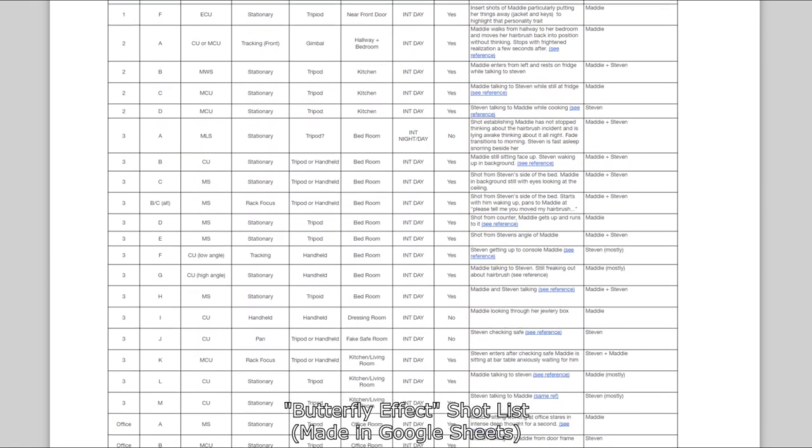Some people create the shot list before they location scout, but I don't personally like to do that. I don't want to create a shot list that doesn't conform with the location we end up using. So I like to location scout first and then create the shot list around the locations that I think would work — but that's up to personal preference.